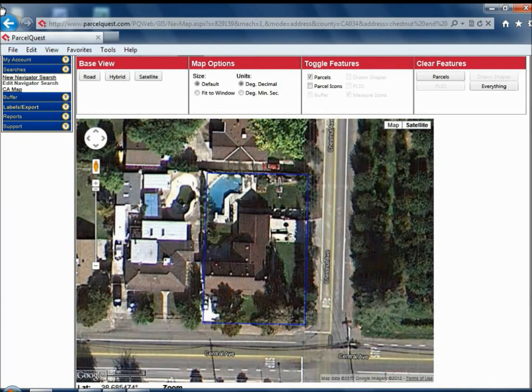In this video tutorial, we will cover three ways you can capture the image in the Navigator map view, as well as pros and cons of each.